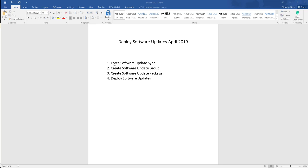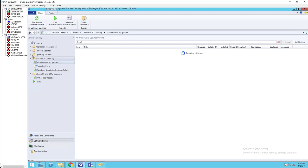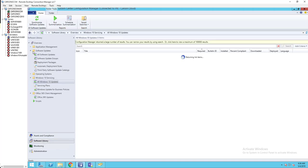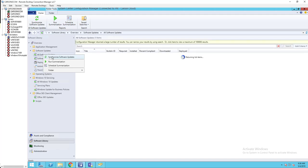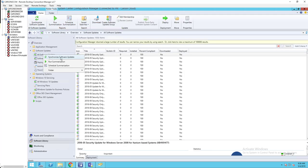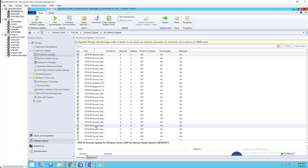The first thing we need to do is log into the SCCM console and force a software update sync. Go to Software Library, then Software Updates, click on All Software Updates, right-click, and go to Synchronize Software Updates. Click Yes.